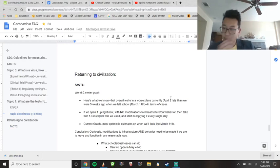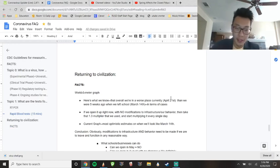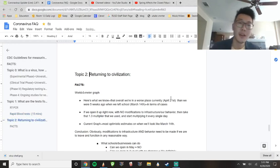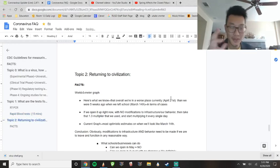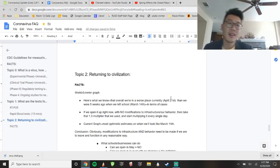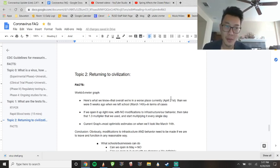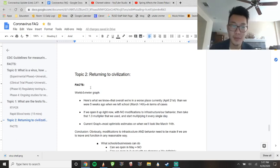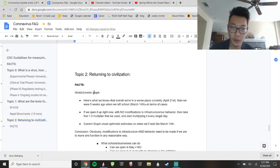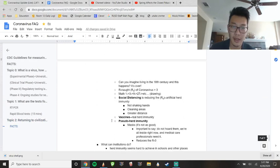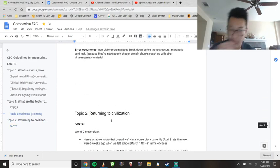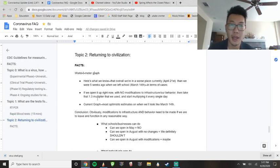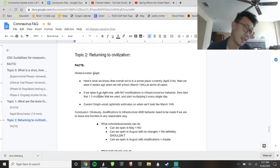All right, students, we are on topic two, returning to civilization. Before I talk about that, I'm going to talk about some facts. We're going to take a look at the worldometer, talk about some of these things, and then we're going to talk about what it's going to take to actually return to civilization and what it might look like.